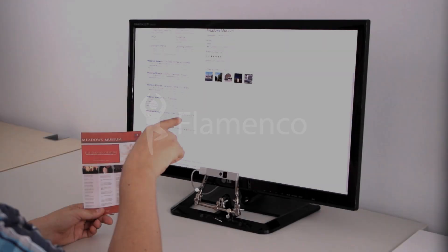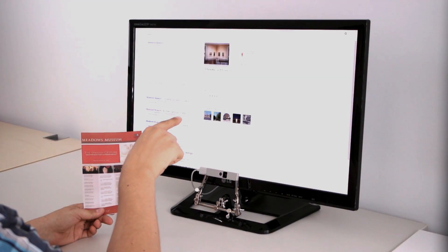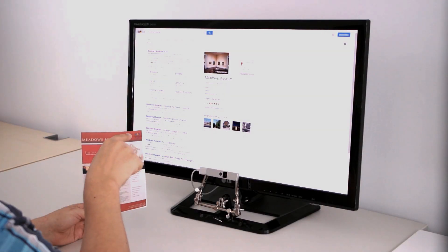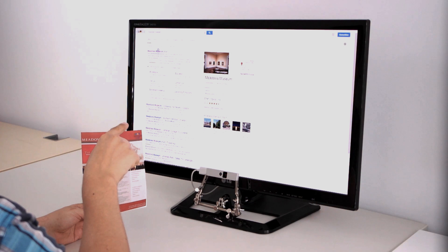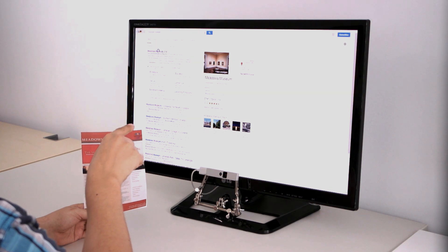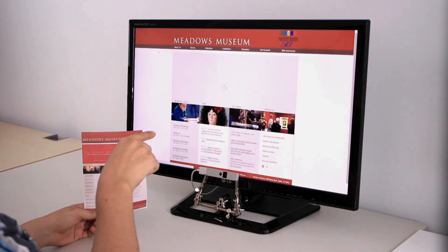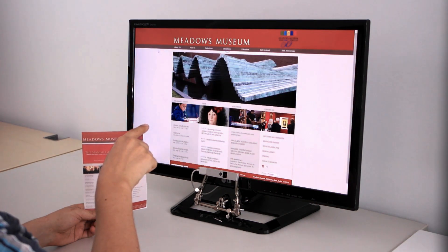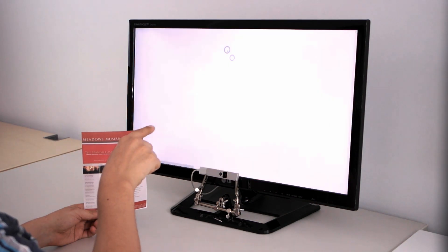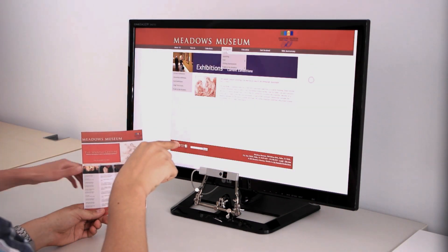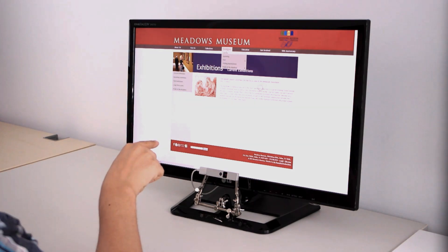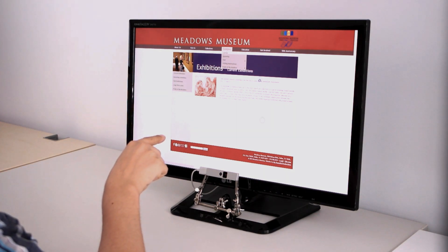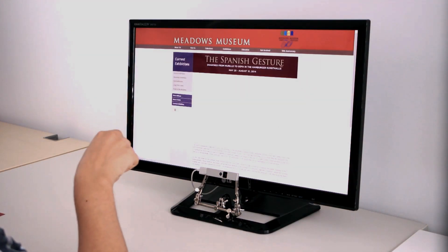Our whole technical know-how and experience at Gestigon aims towards improving the interaction between the user and the digital world. Flamenco is right on track, enabling touchless control of existing graphical interfaces.